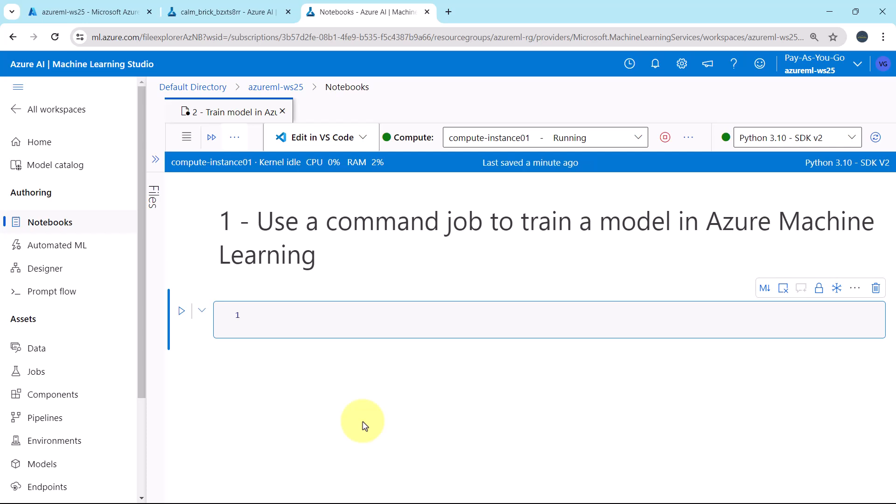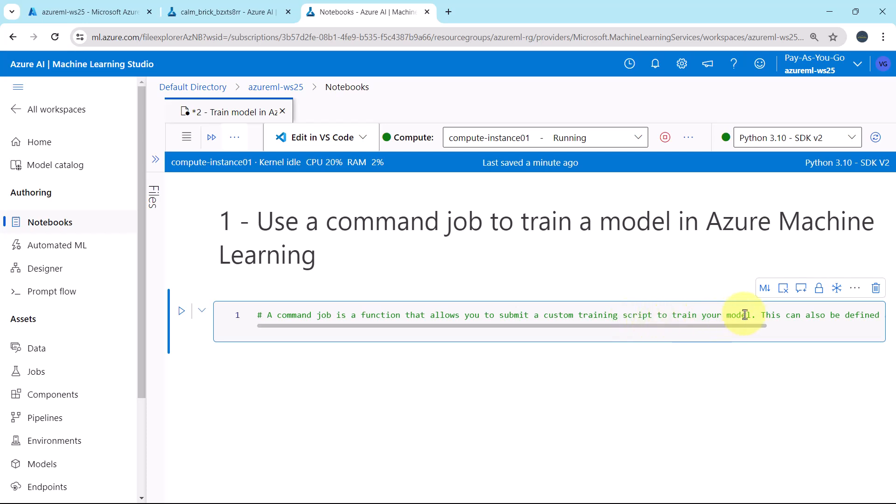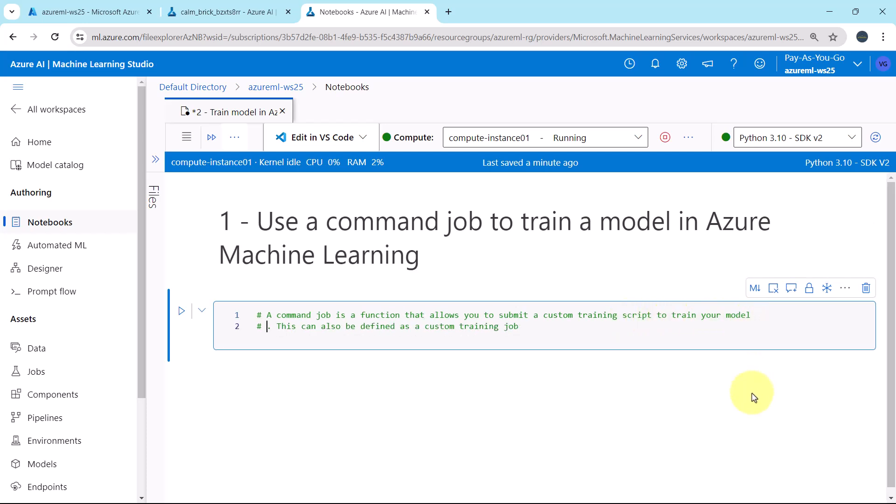Let us see the definition of the command job. I'll paste here. A command job is a function that allows you to submit a custom training script to train your machine learning model. And this can also be defined as a custom training job.